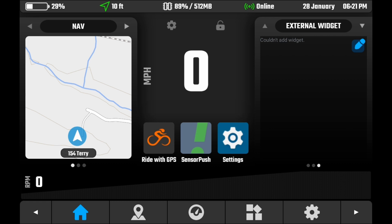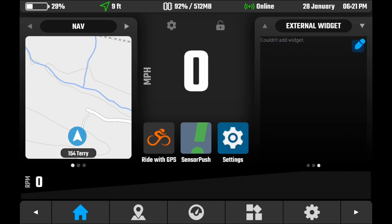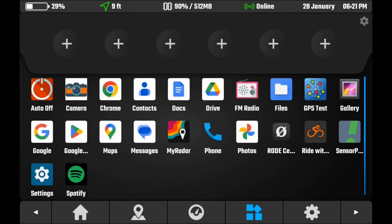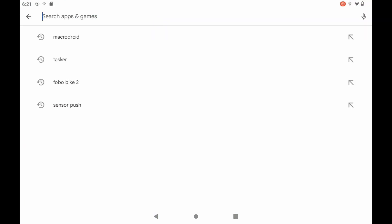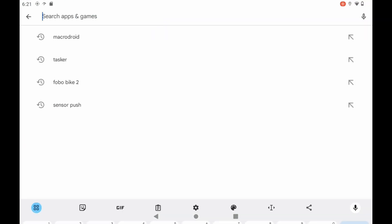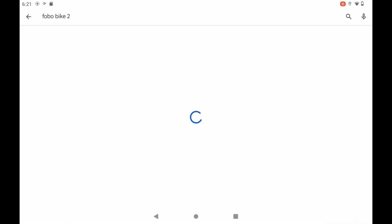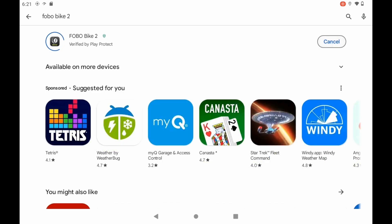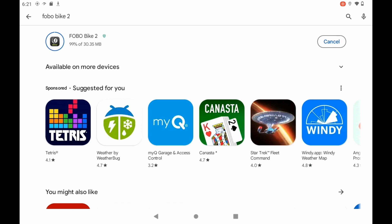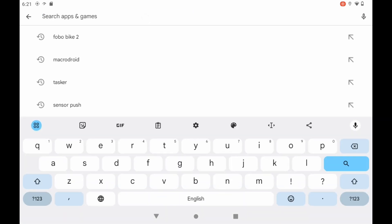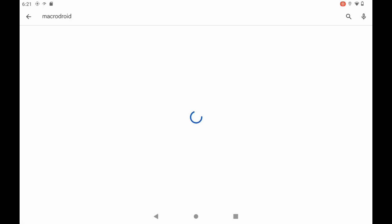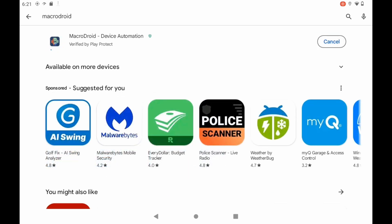So first, what we're going to do is, within the DMD2 app, we're going to go to our different apps, and we're going to go to the Google Play Store. First thing we're going to do is do the Fobo Bike 2. We're going to download and install this. So I've already downloaded it. I'm going to install. I'm going to go back. I'm going to go ahead and also grab the Micro Droid app and install that as well.